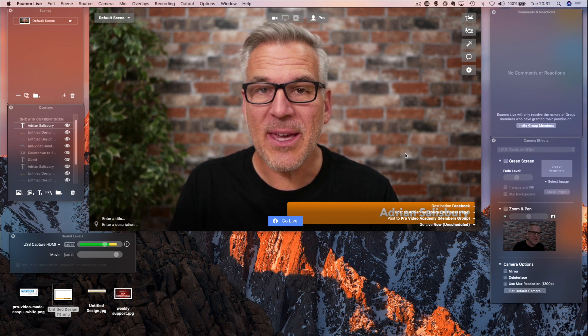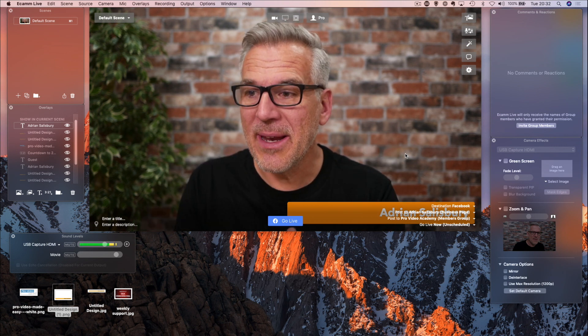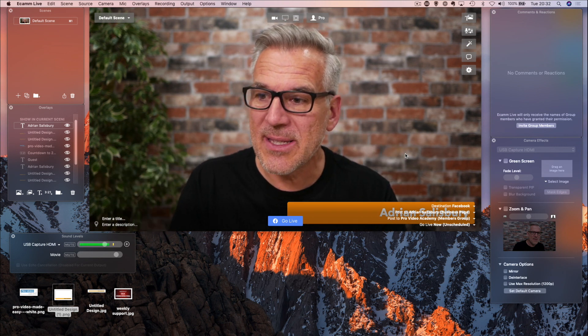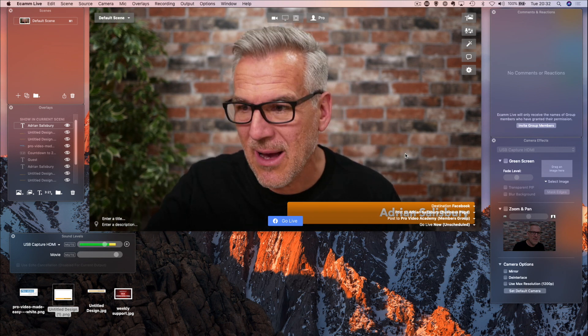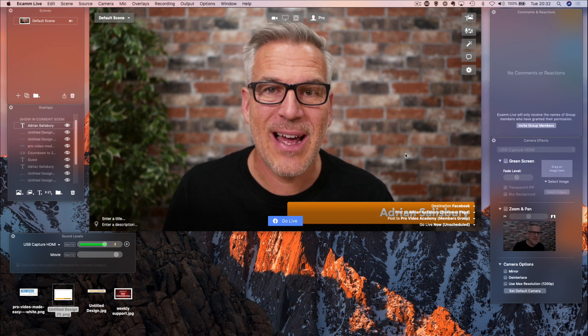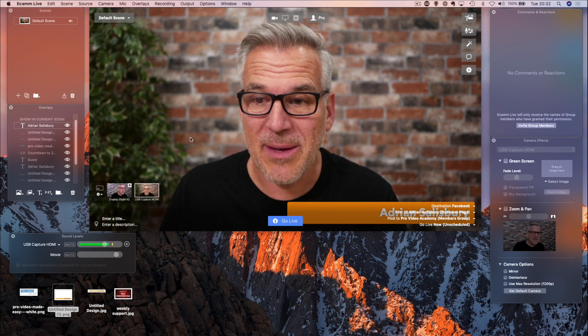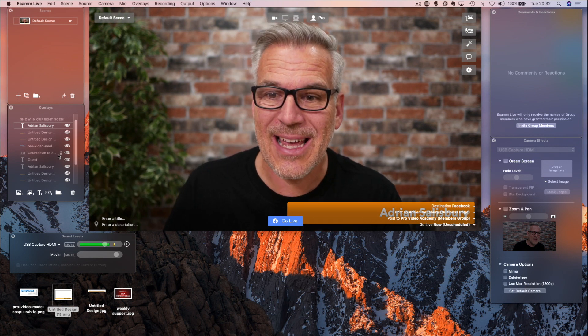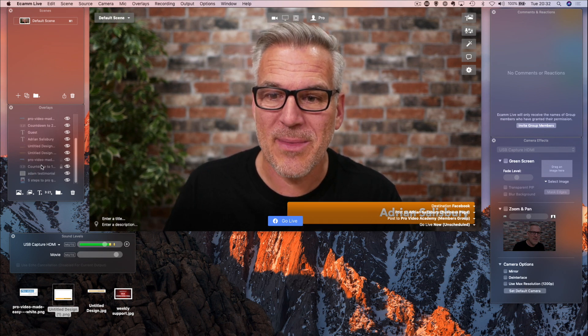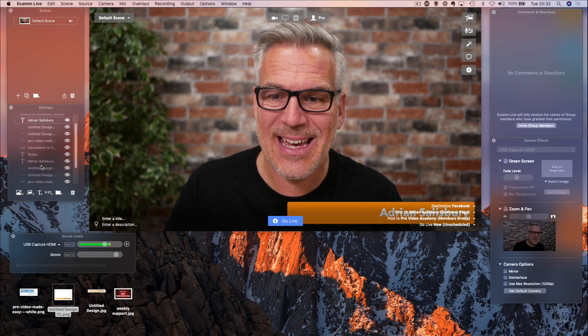So there you go. That's you bringing in a logo, bringing in images. You saw me there. I'm just literally dragging and dropping them on. Once they've come in once, then they will form this list in here.